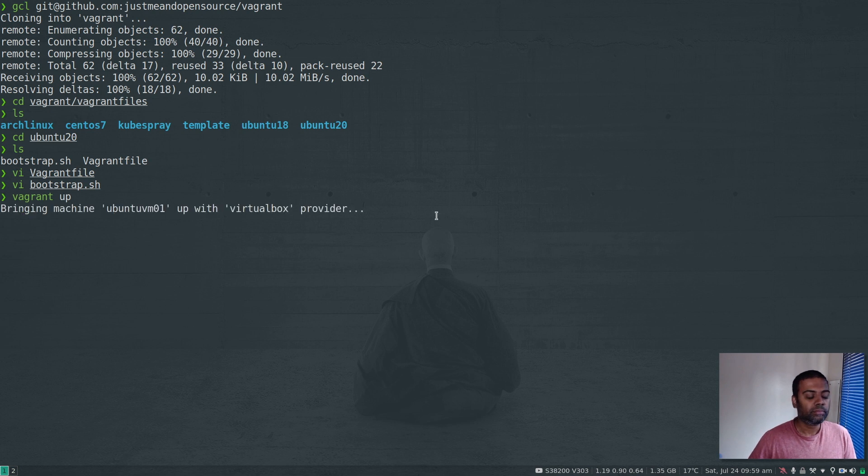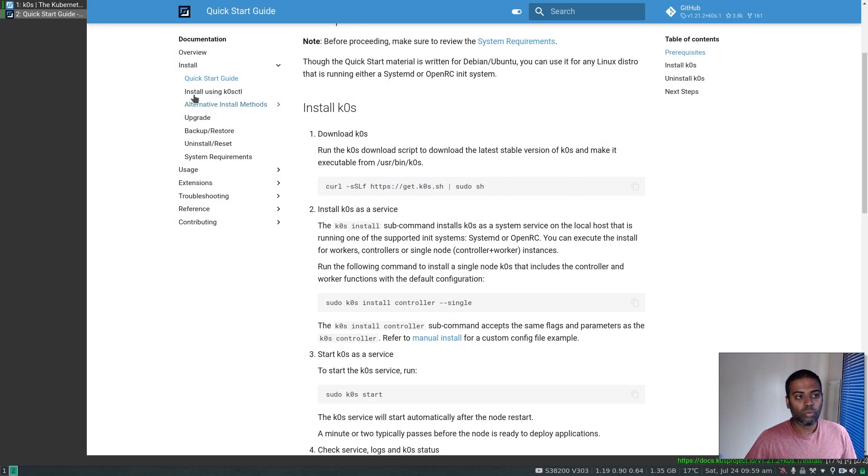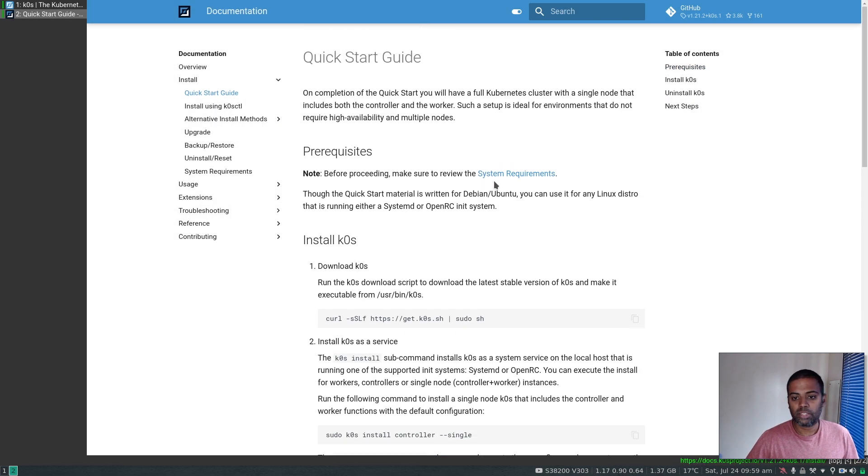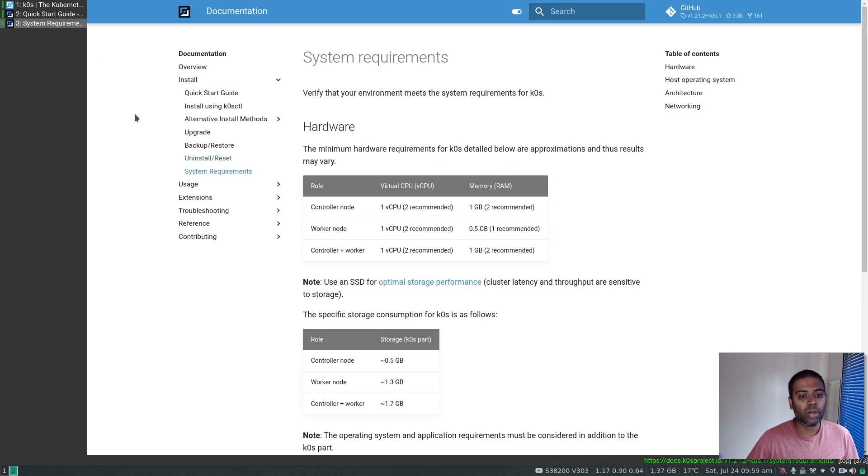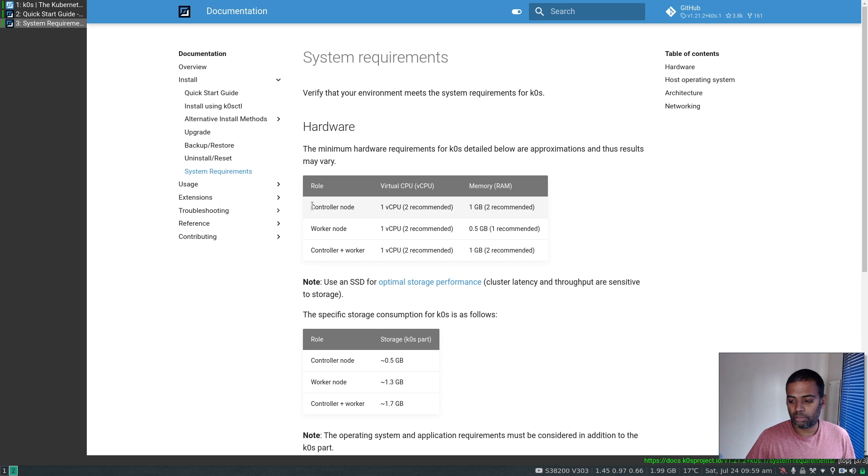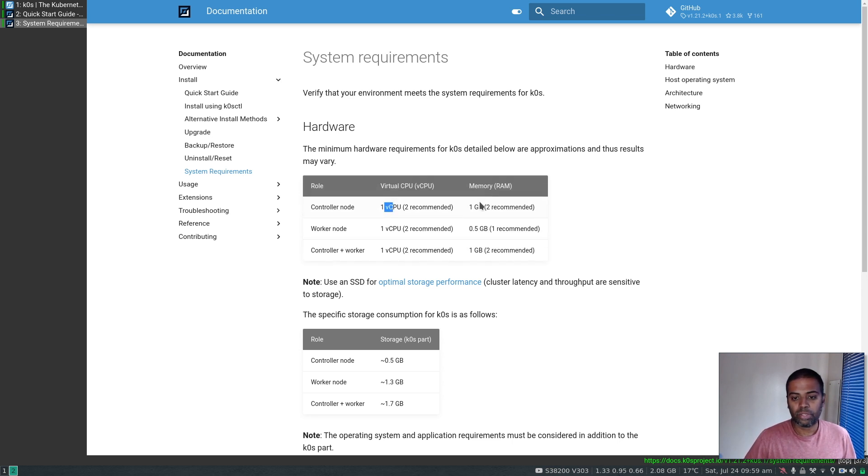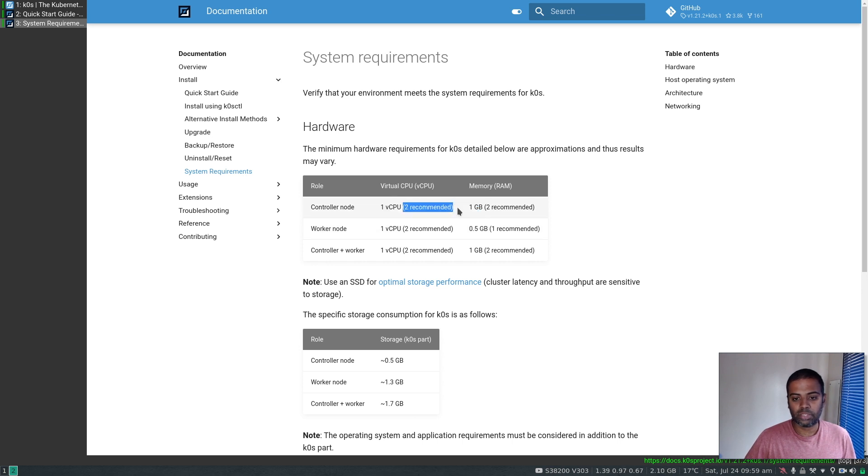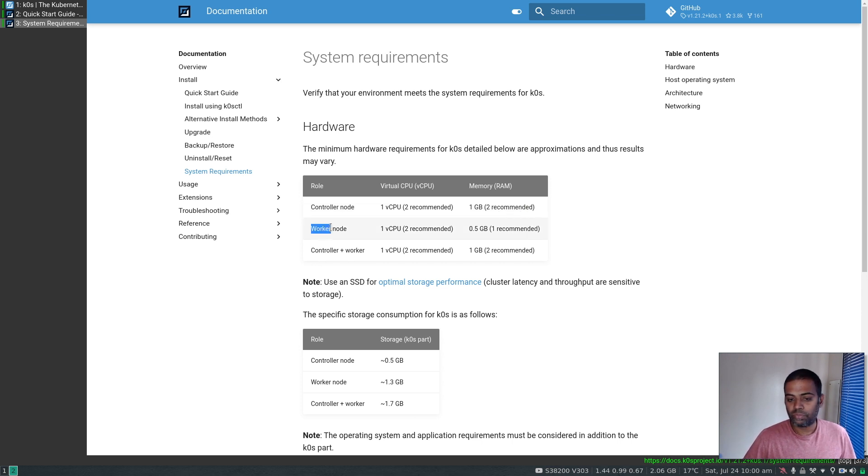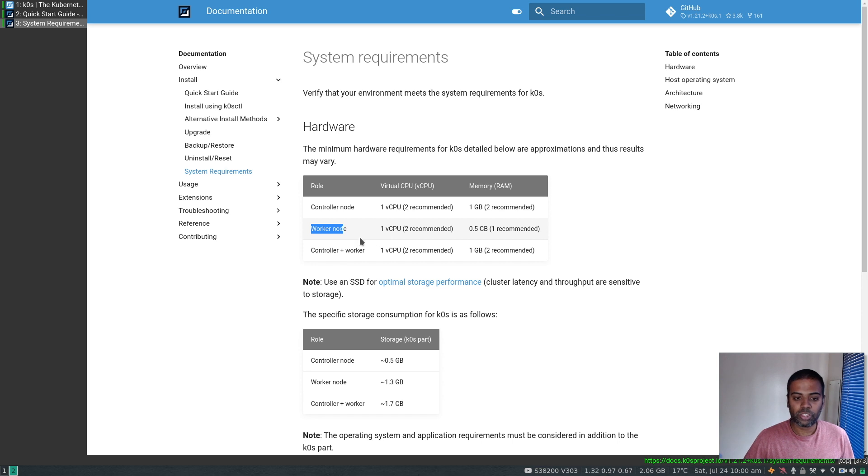While the machine is coming up, let's take a look at system requirements. Hardware-wise, for a controller node you need at least 1 CPU and 1GB RAM, though the recommended spec is 2 CPU and 2GB RAM - that's what I've given my virtual machine.